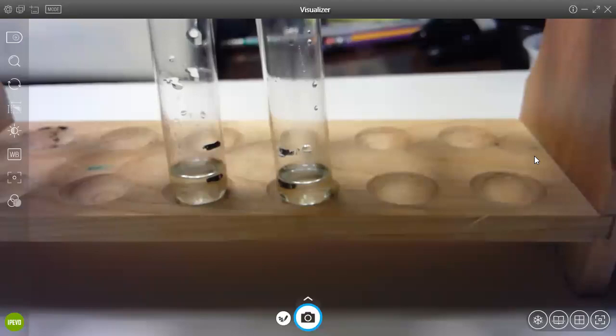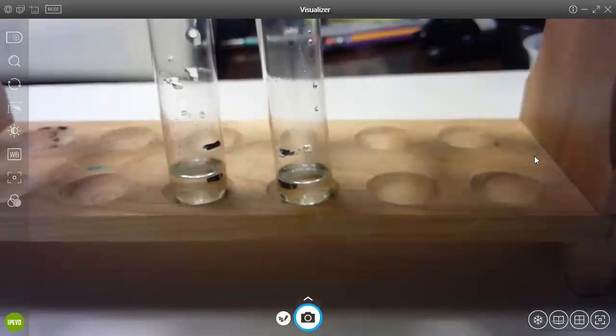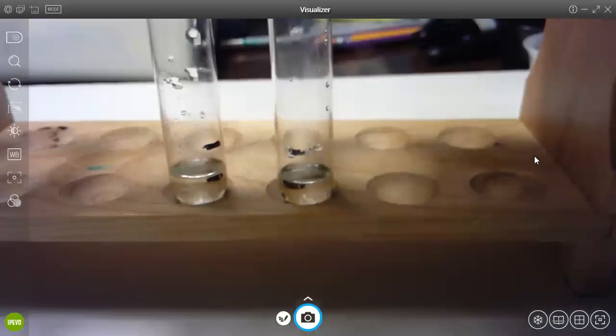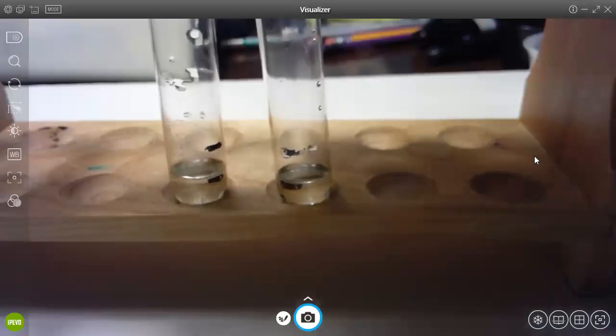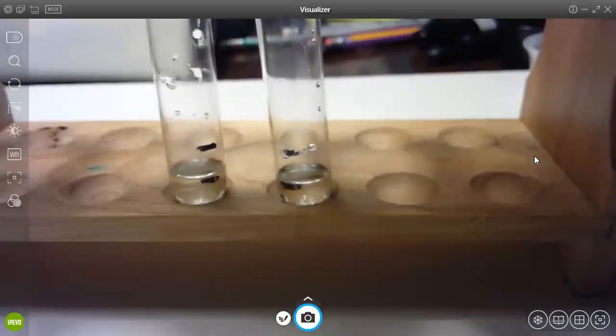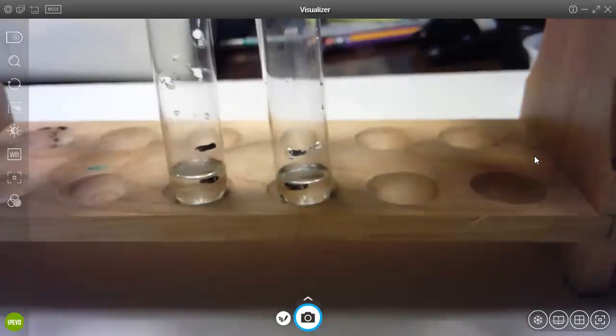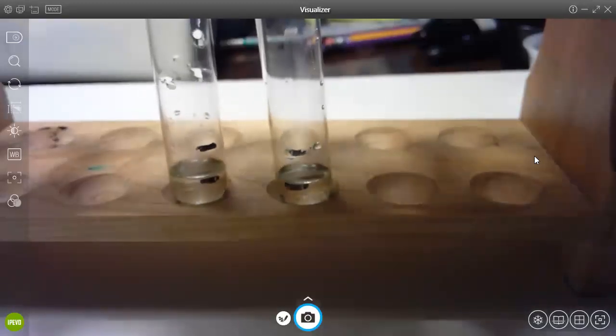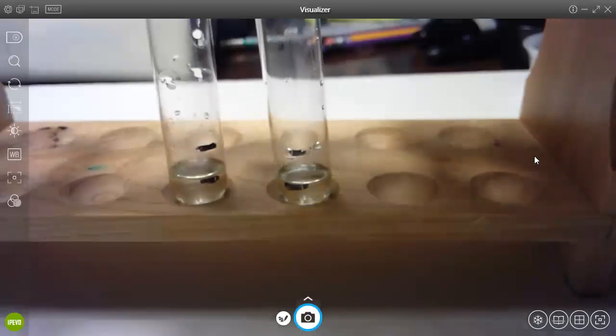This is the data for the emulsification of lipids lab. I have put in vegetable oil into two test tubes to the one centimeter mark.